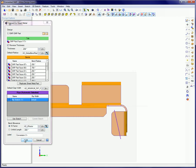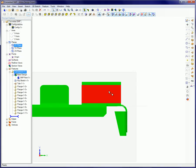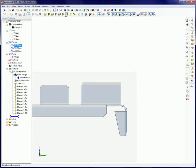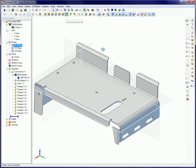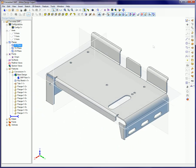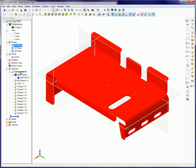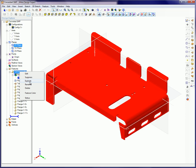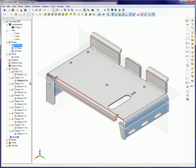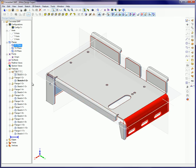To remove the parametric design ability between the original part and the Convert to Sheet Metal part, right-click on the Convert to Sheet Metal part in the Design Explorer and select Explode. Please keep in mind, this explode operation cannot be undone.